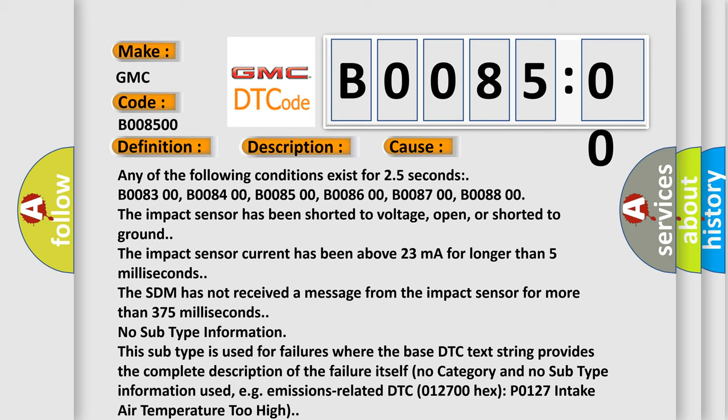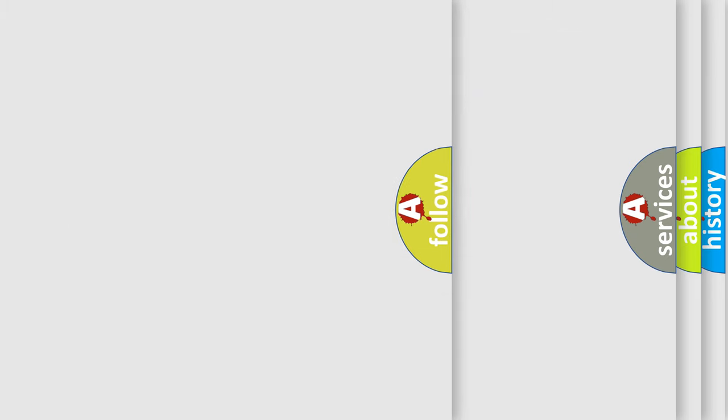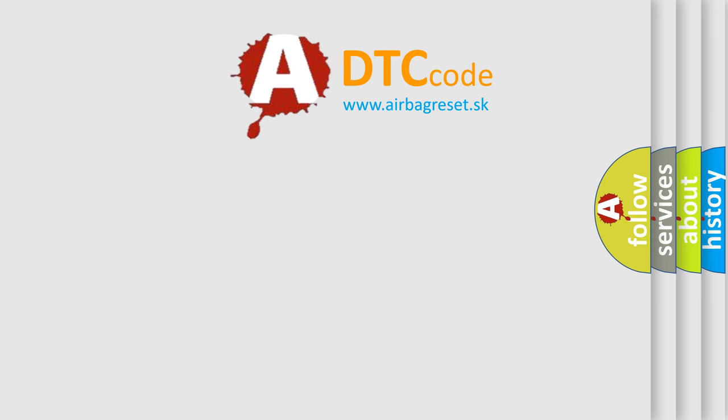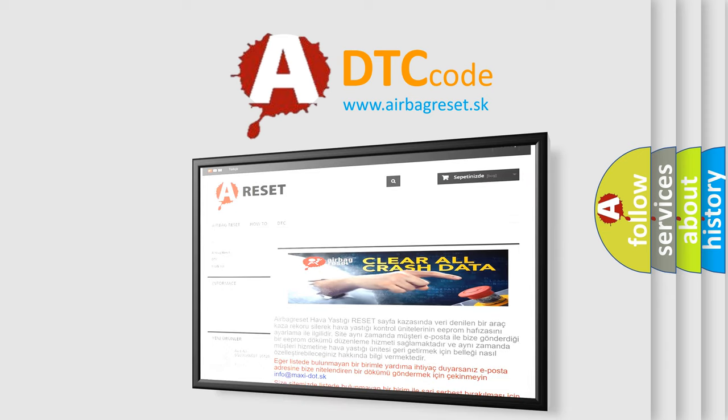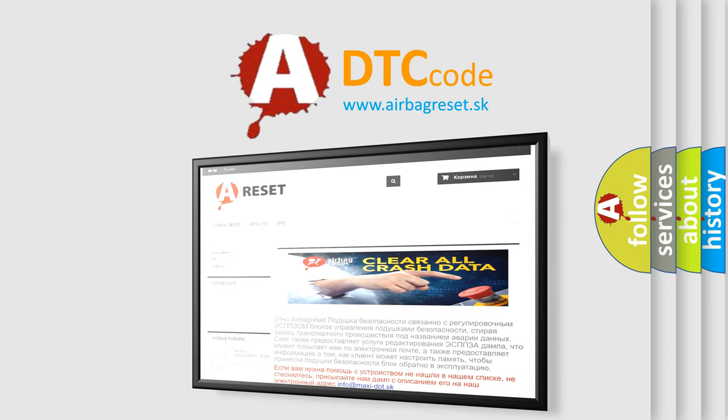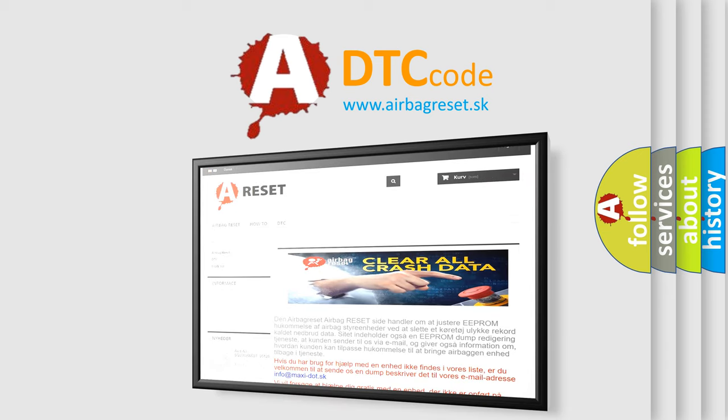The Airbag Reset website aims to provide information in 52 languages. Thank you for your attention and stay tuned for the next video.